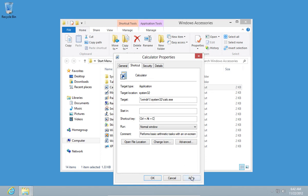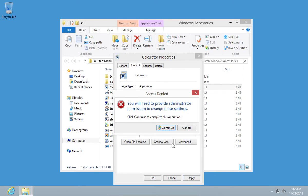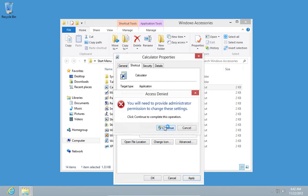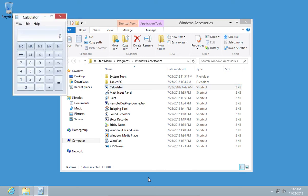Just to mention, you will need to provide administration permission to change these settings. Press Continue and OK. Now you can check the hotkeys.